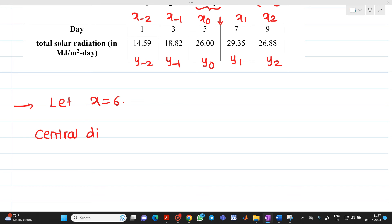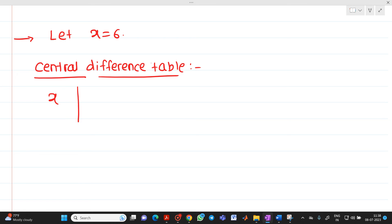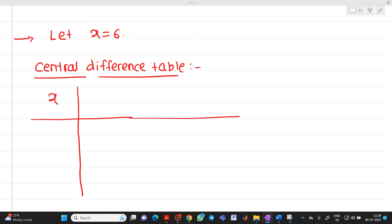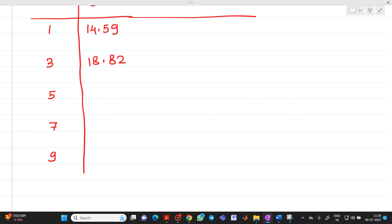Let me write it as central difference table. We have already gone through how to prepare a central difference table and what is the central difference operator. I will directly prepare the central difference table by putting all necessary values. We will have x and y values: x is 1, 3, 5, 7, 9, and the corresponding y values are 14.59, 18.82, 26.0, 29.35, and 26.88.